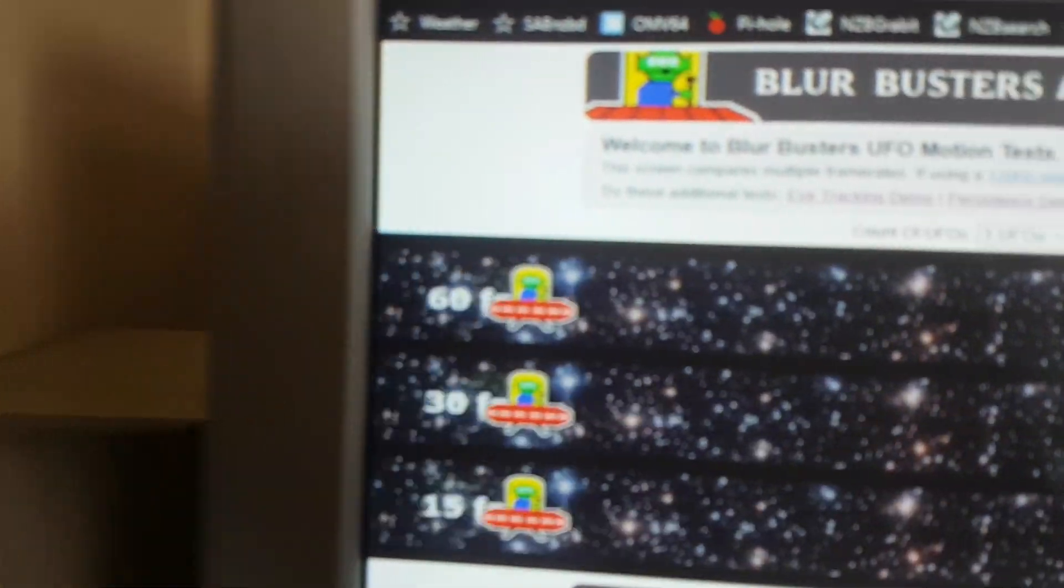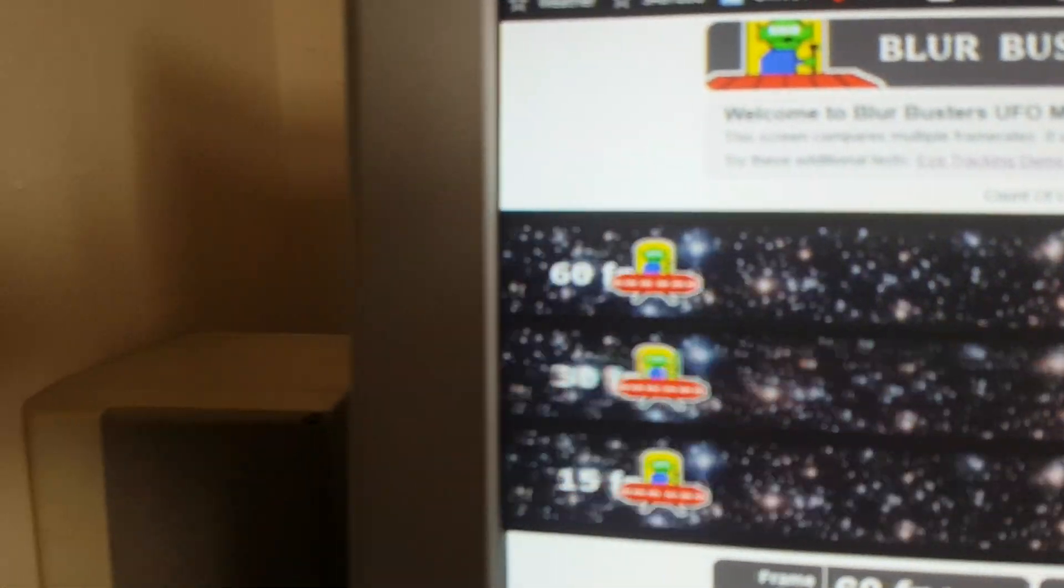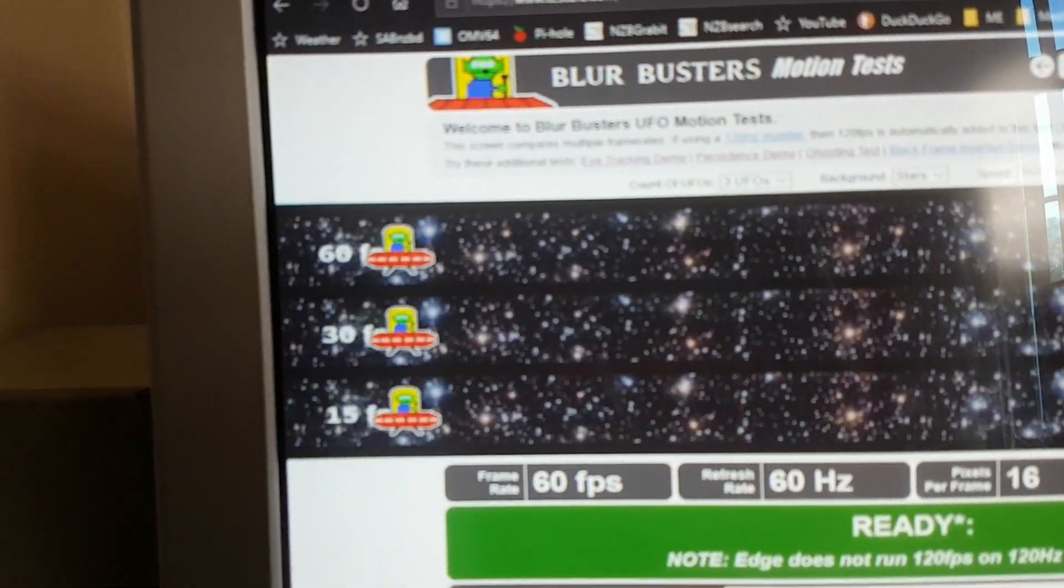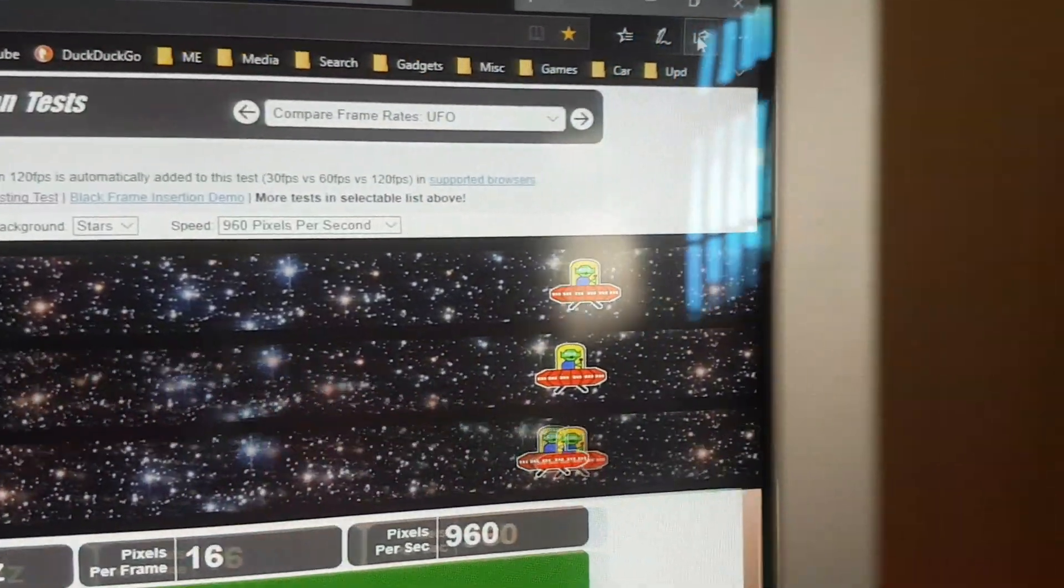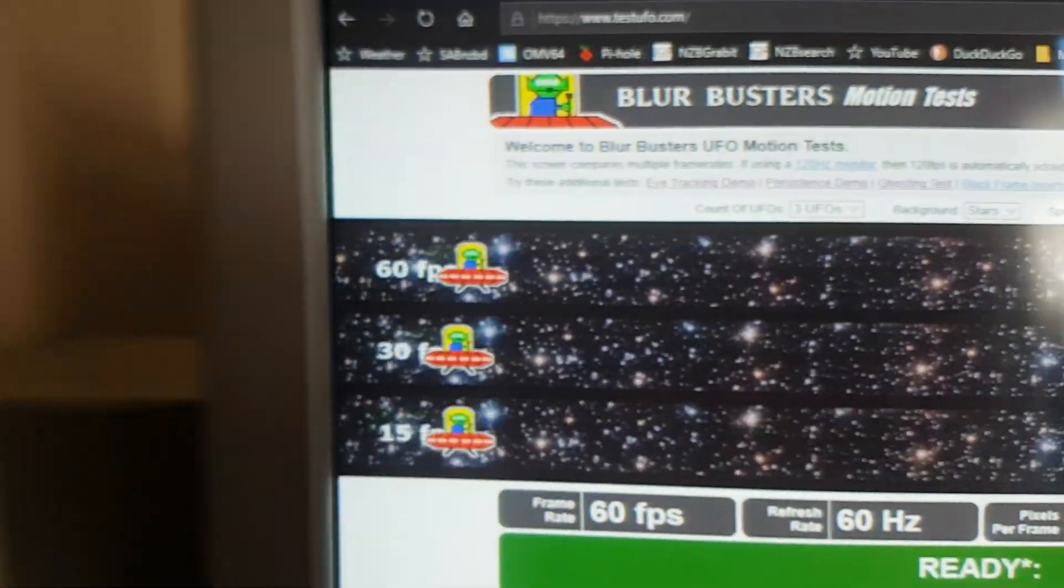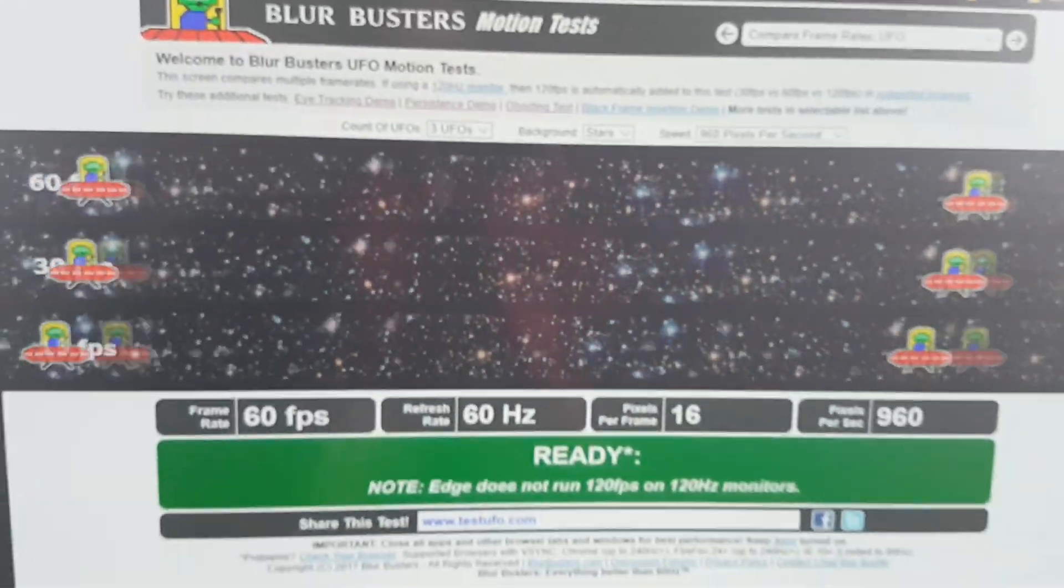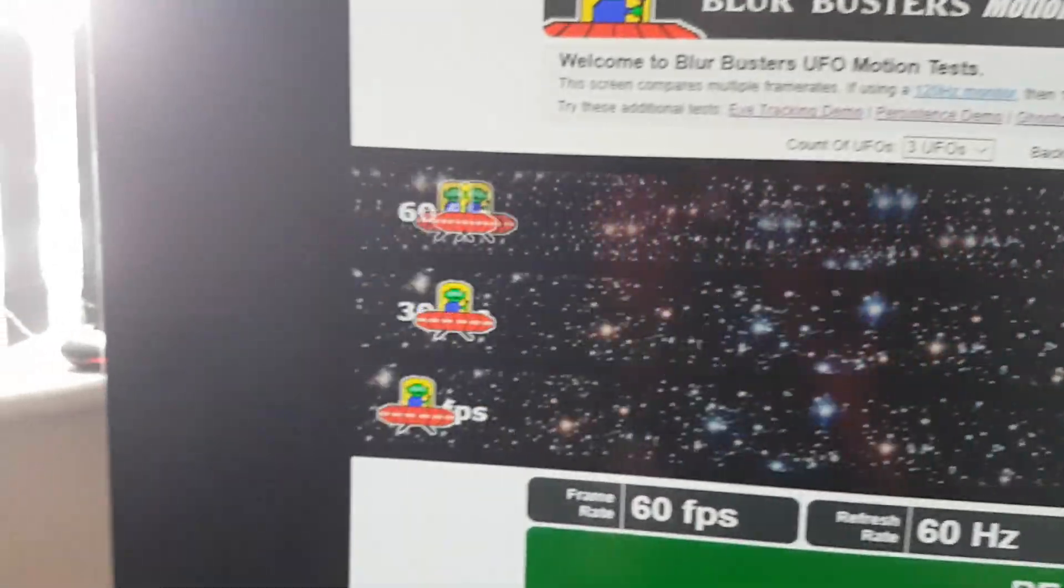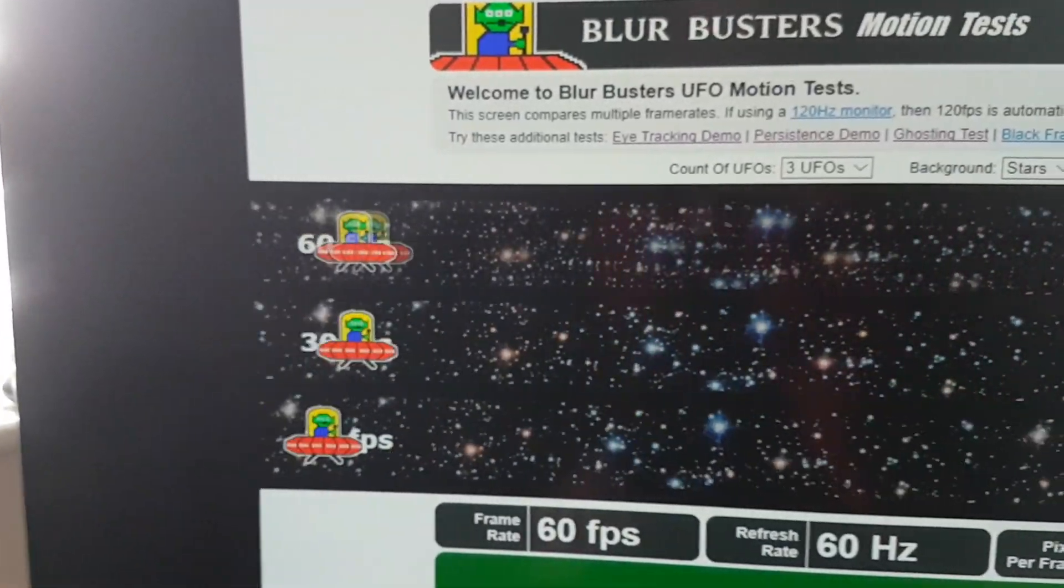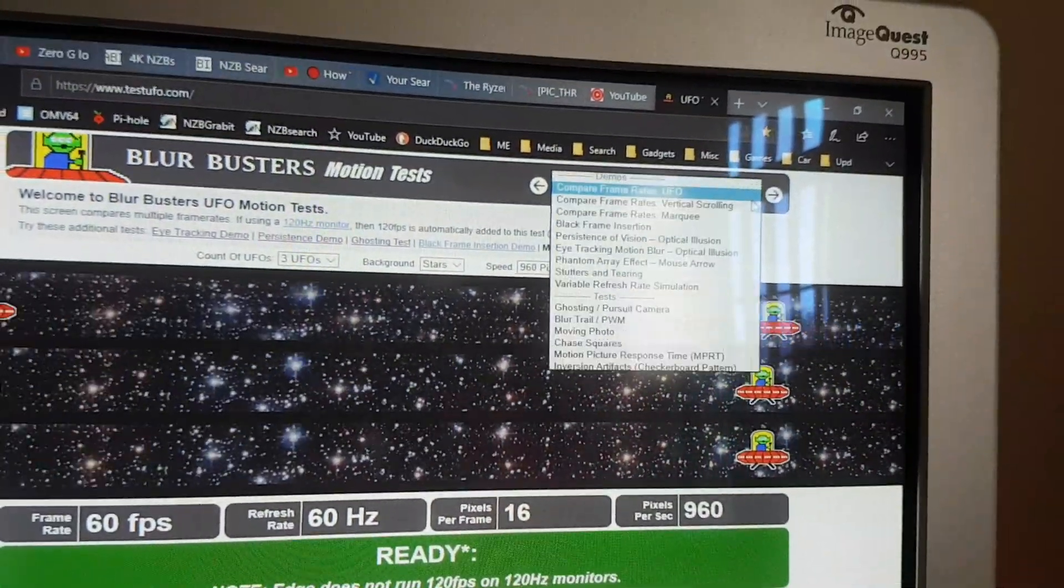But if I just track the UFO, it should be smooth once it's focused. This Samsung's a terrible video. See the top line there, it's quite smooth when I track it. Okay, it's still the same with the TV. Let's try a different test.